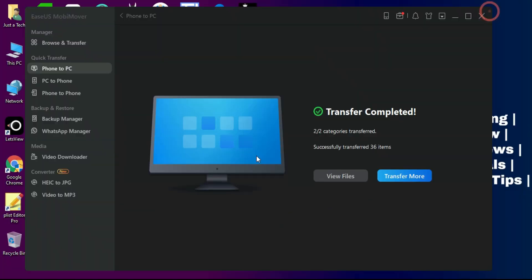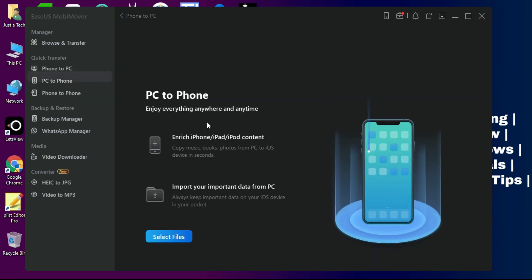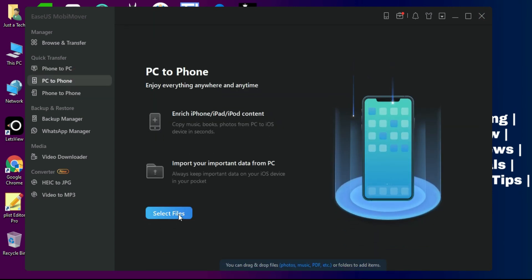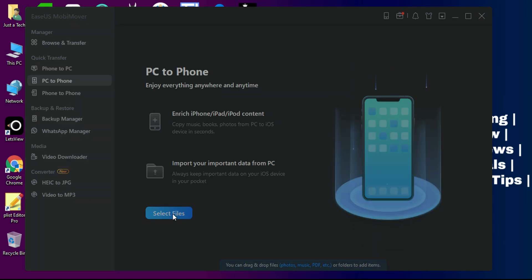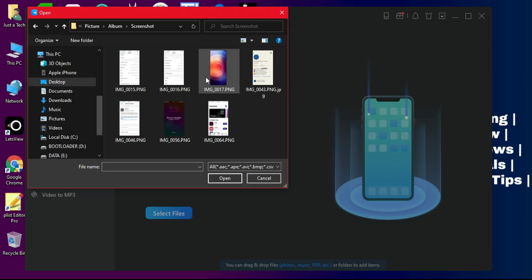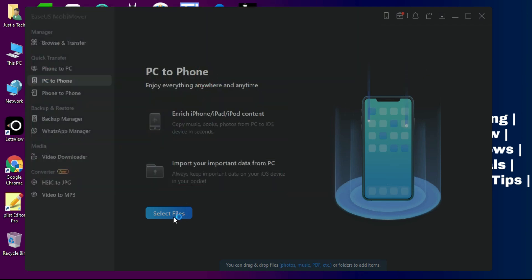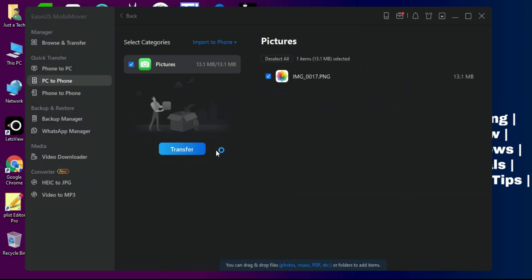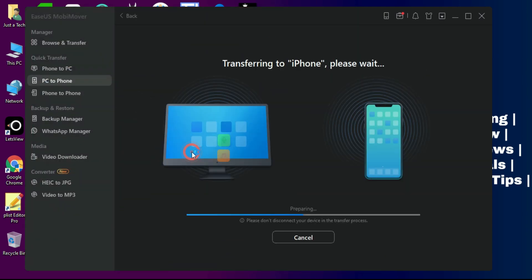If you want to transfer your PC files directly to your phone, you can easily do that. Just select your file from your system and you can directly transfer it to your device very easily.